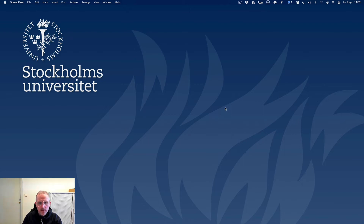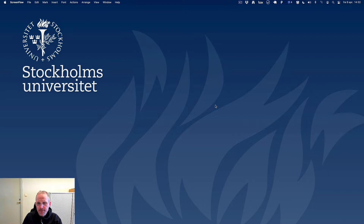Hello everyone, this is Robert Johansson. We're going to try something new today — we're going to do some real-time research.